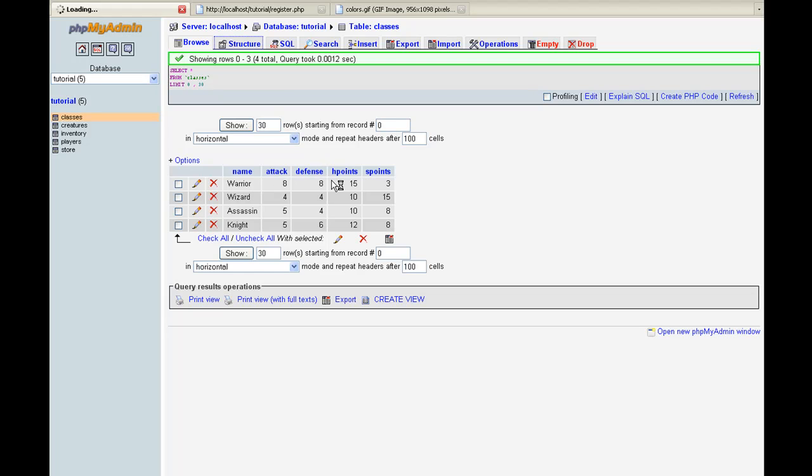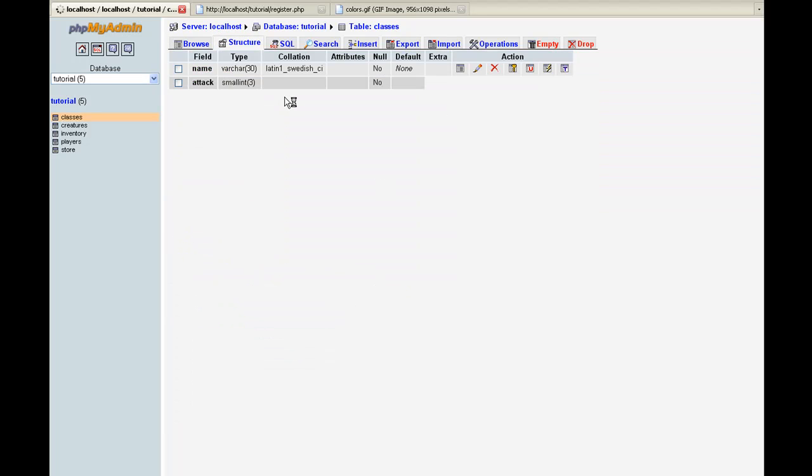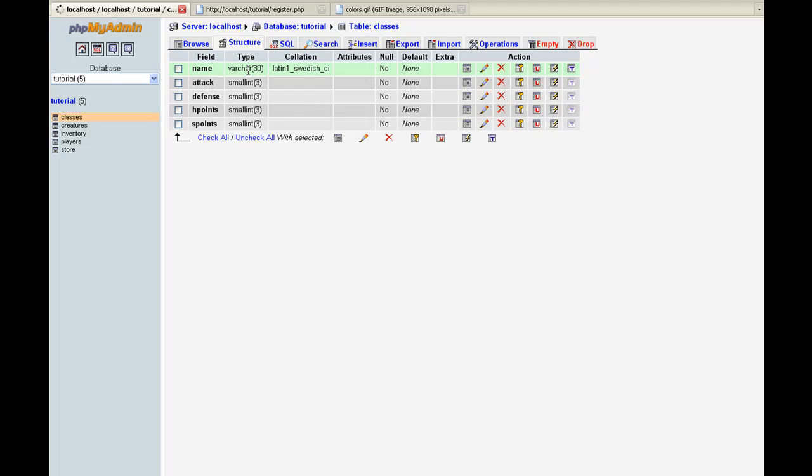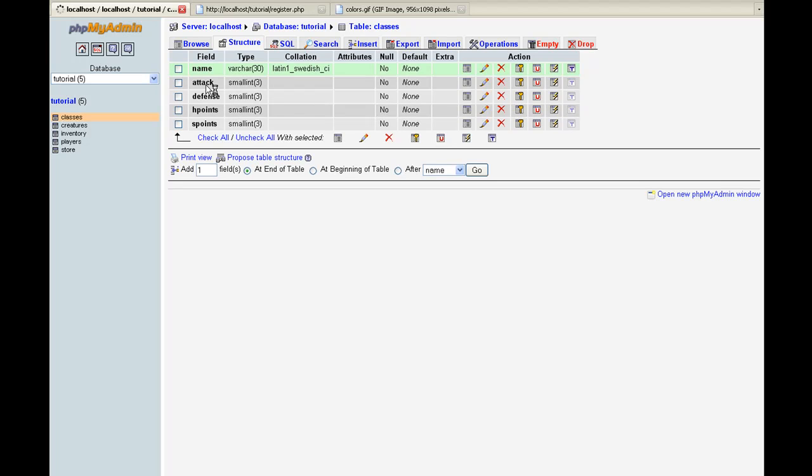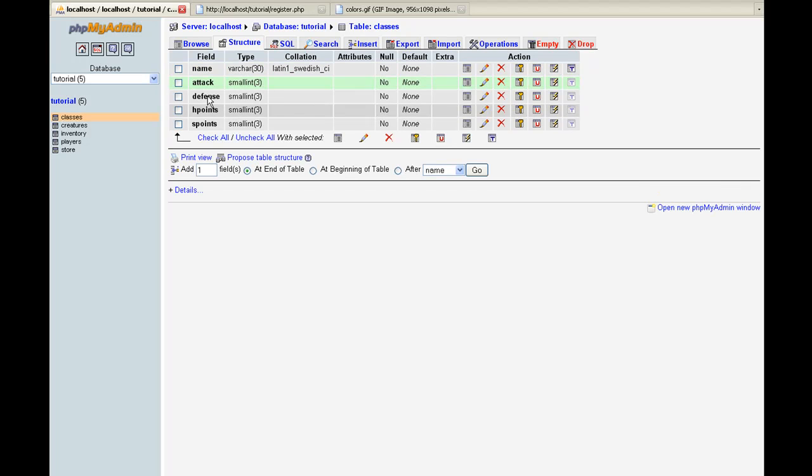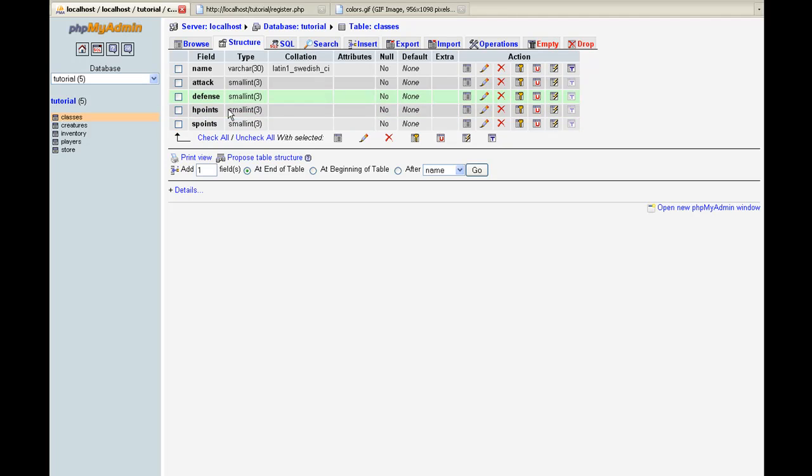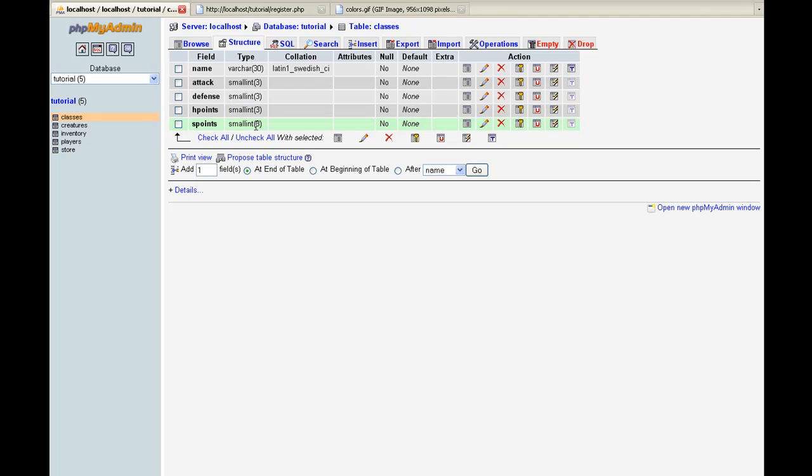It's going to have five fields. The fields are name, varchar of 30, attack, small integer of 3, defense, small integer of 3, because I don't suspect anybody's going to get over a thousand attack or defense. Same with hit points, small integer of 3. And if they do, then we can just come back easily and change that to four or five or whatever when we feel like the players are getting that far. You can go ahead and make it six or seven if you feel like you want your stats to go that high.